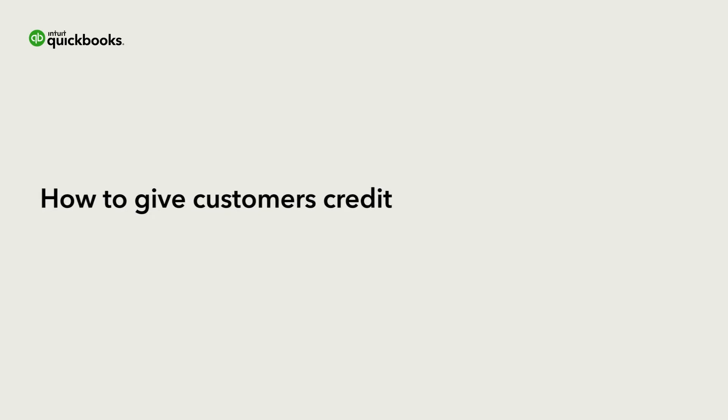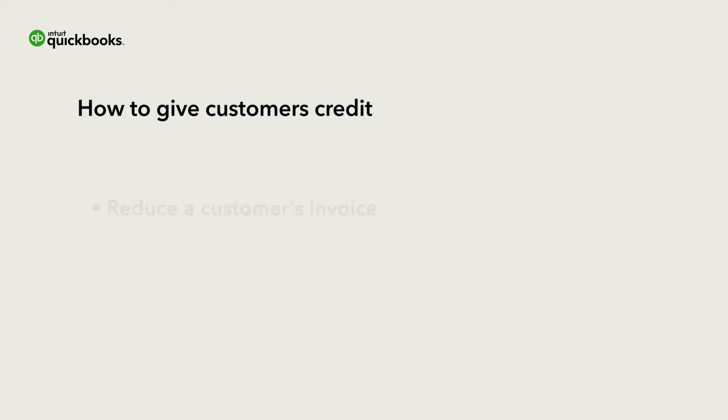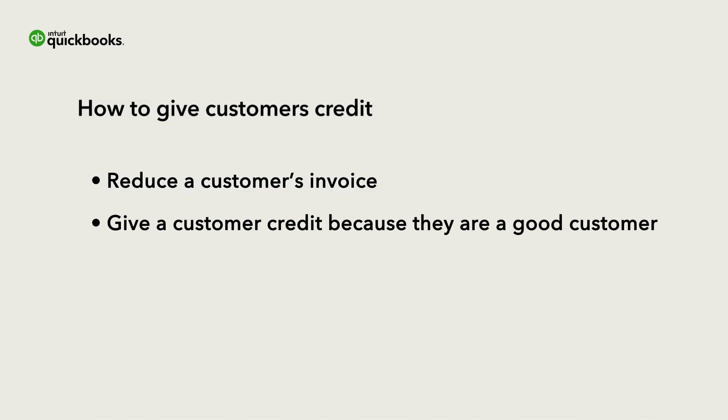You can easily issue credit to your customers in QuickBooks Online. You might want to do this to reduce a customer's invoice for some reason, or you may want to give a customer credit simply for being a good customer.